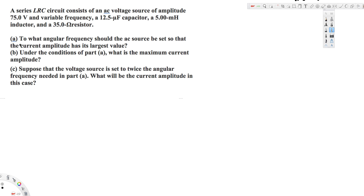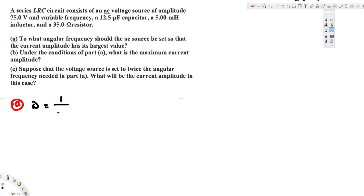The first question asks: to what angular frequency should the AC source be set so that the current amplitude has its largest value? We need to know when maximum current occurs — maximum current occurs at resonance. At resonance, omega is equal to one over the square root of LC. This is the equation for angular frequency at resonance.